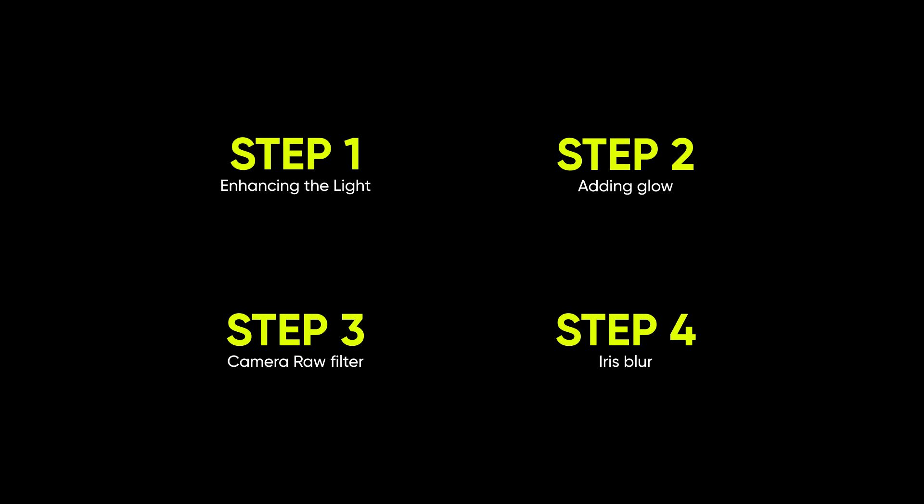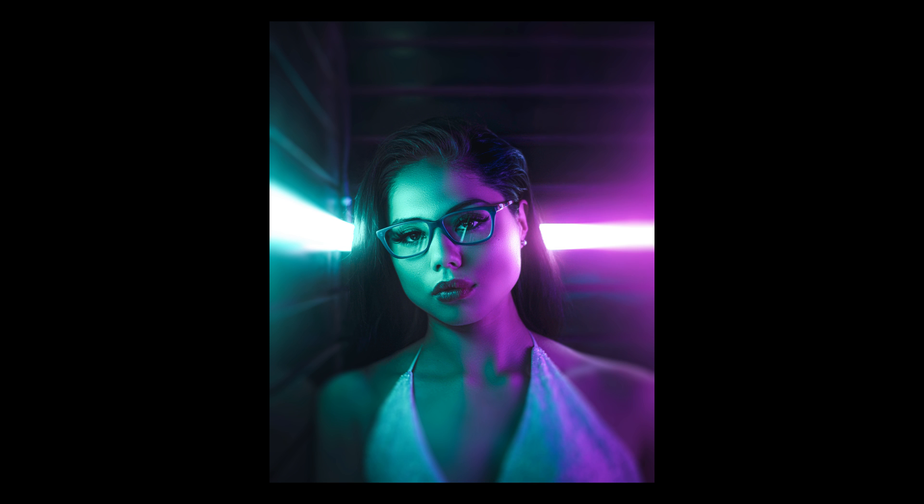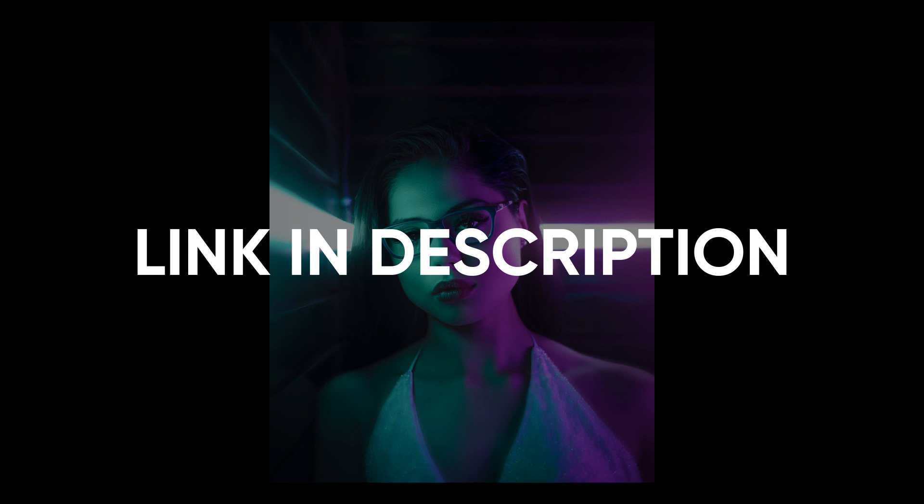In four simple and easy steps, I'll be showing you how to turn your image from this to this. If you want to edit this same image together with me, you can download this image by clicking the link in the description of this video. Now let's get started.